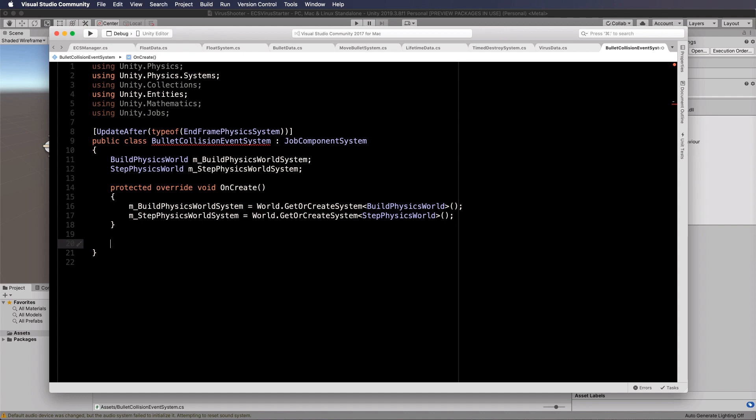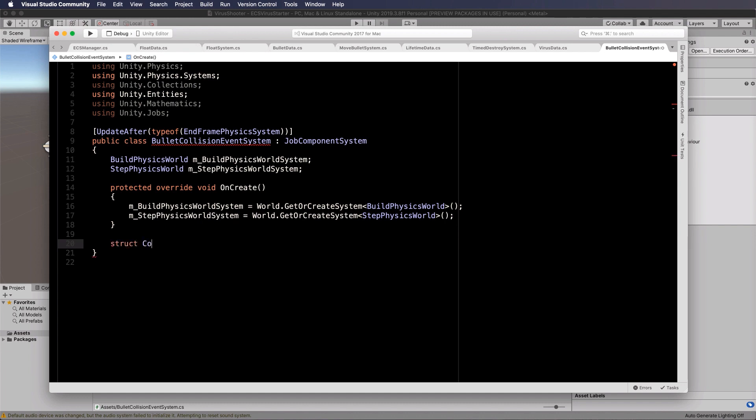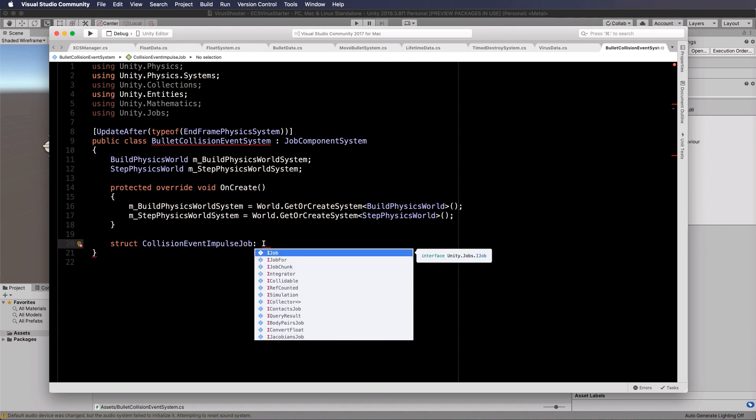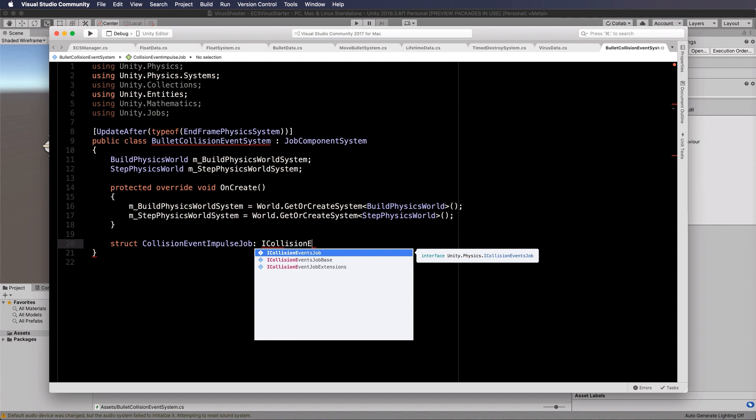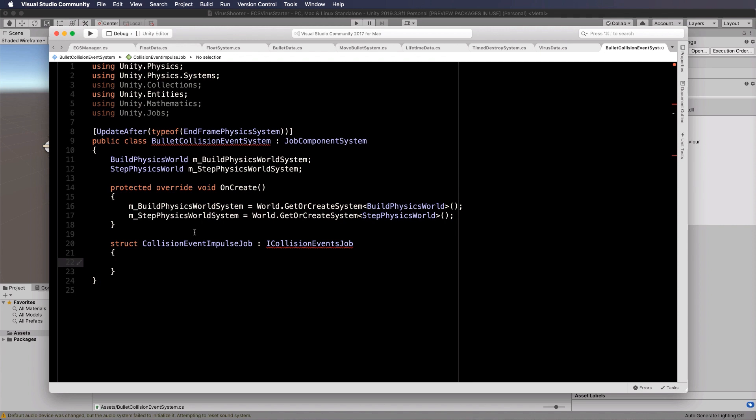Now we're going to create a struct for the actual job itself. The collision event, so struct collision event impulse job. And it's going to be of type I collision events job.